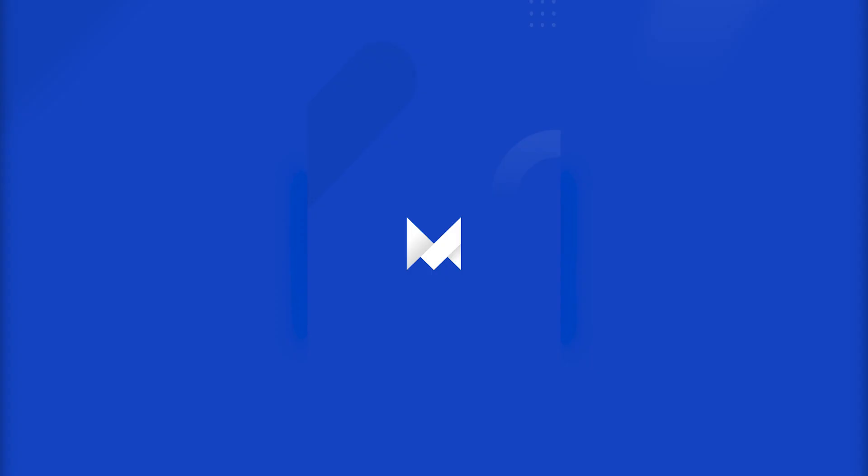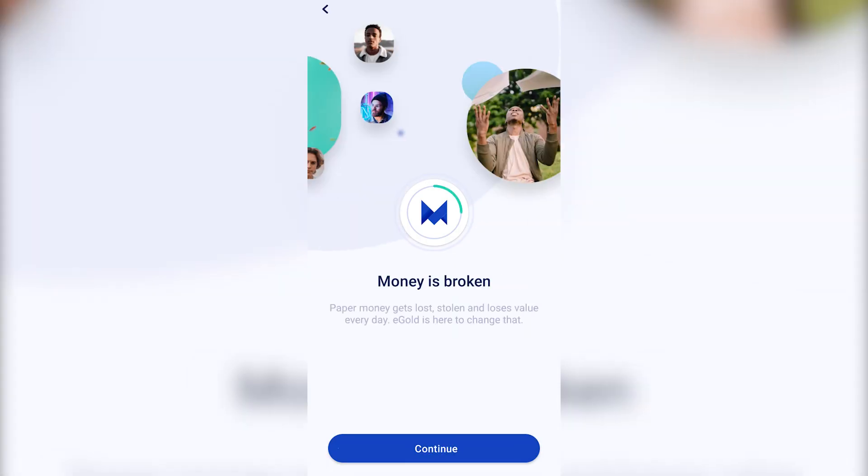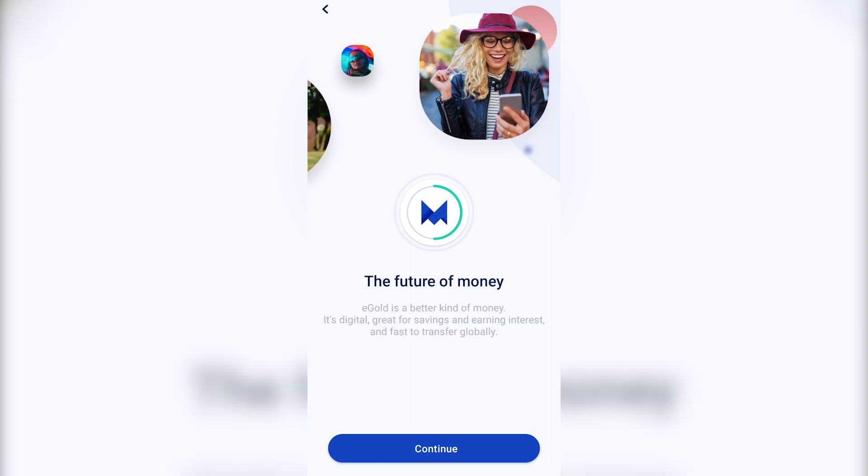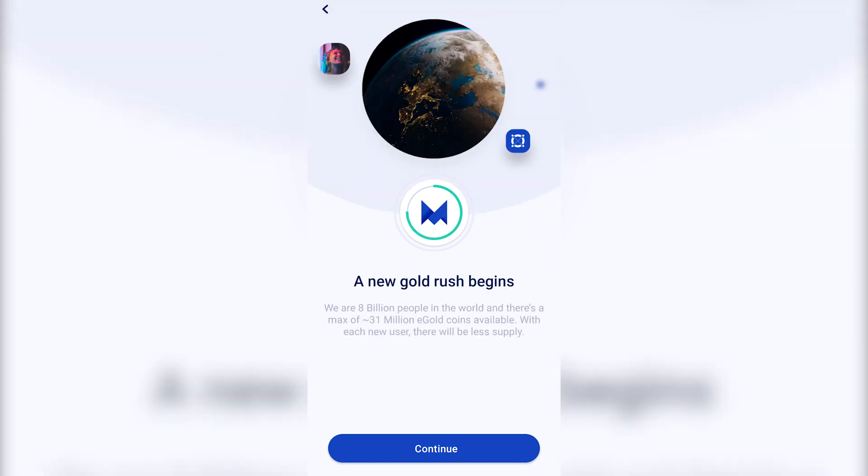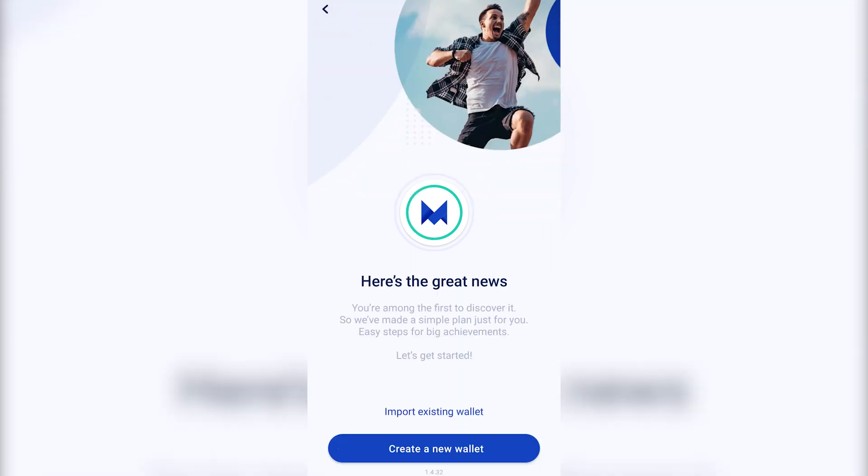Now that the app is open, click on Continue until you've reached the import existing wallet or Create a New Wallet options. Since we want to create a new wallet, let's go with the second option.